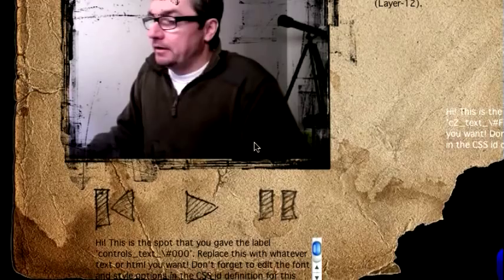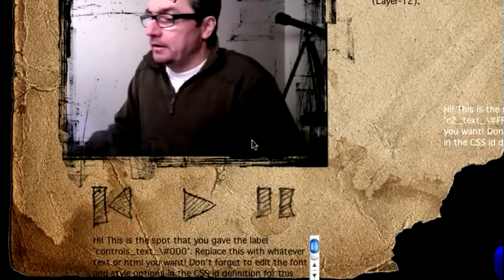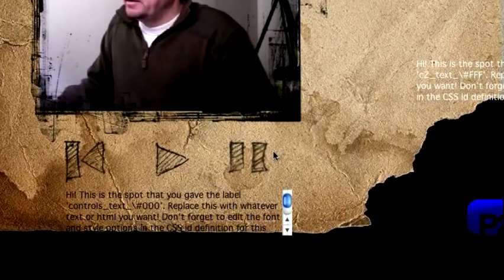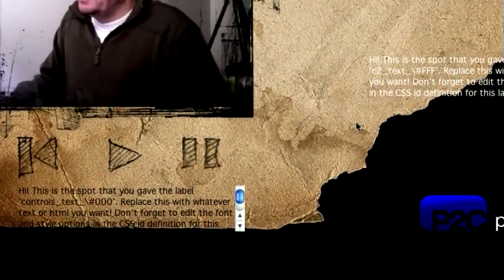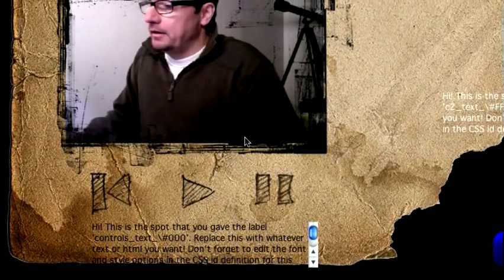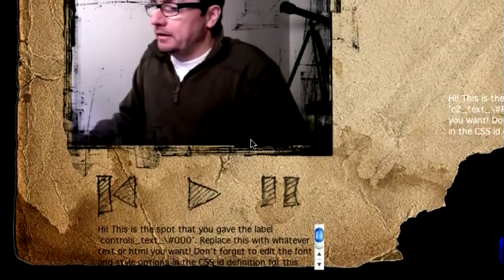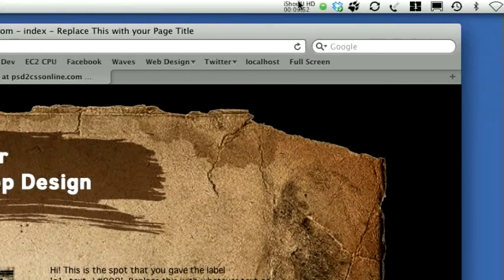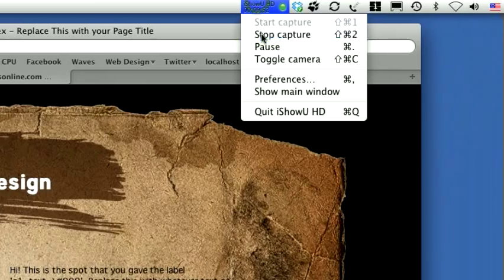That's what it is. I've got exactly 20 seconds left in my 10 minutes for YouTube. That's the new custom video feature. Check out the documentation and the example files at PSD2CSS Online. Thanks.